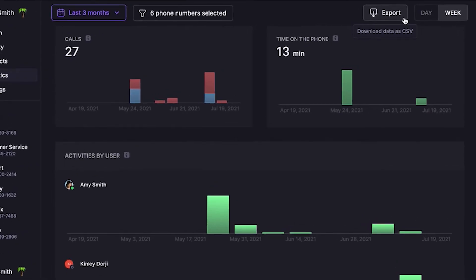All your analytics data can be exported, so you can share it or drop it into a spreadsheet for further review. To do this, click export up top to get a CSV file.